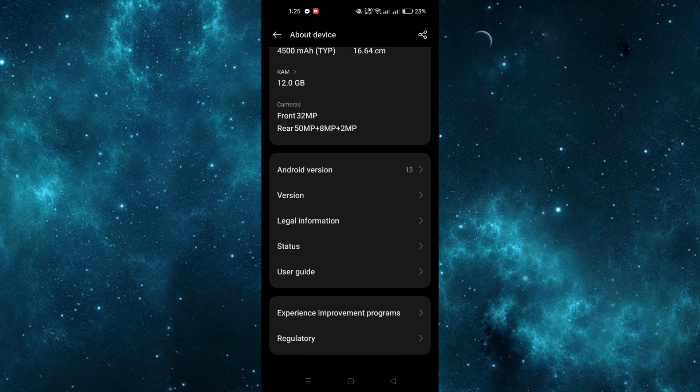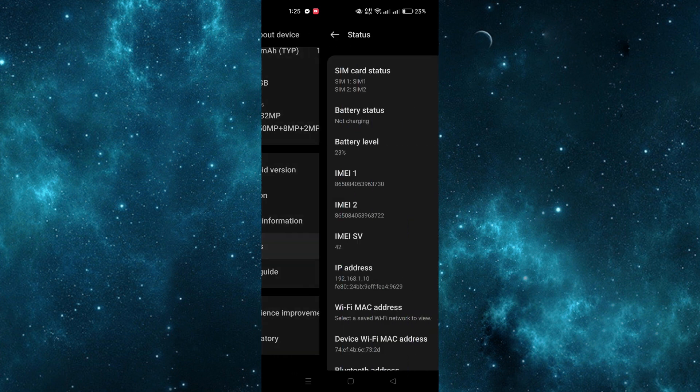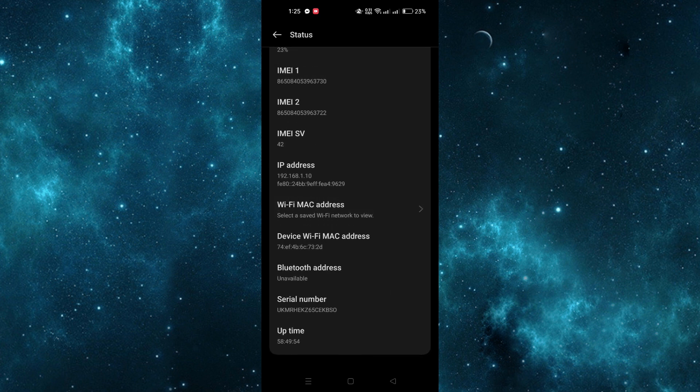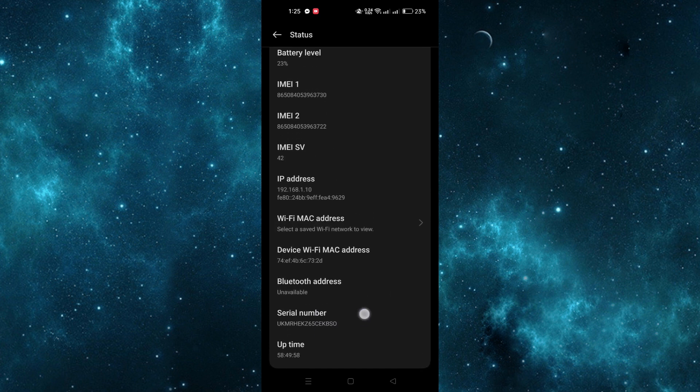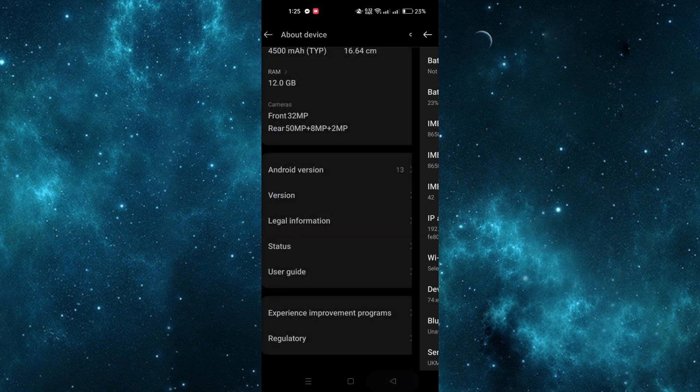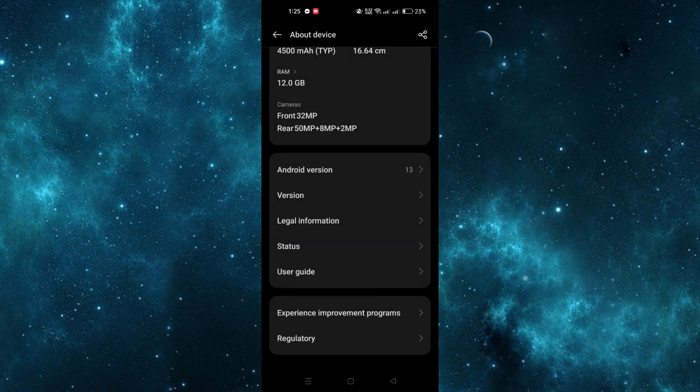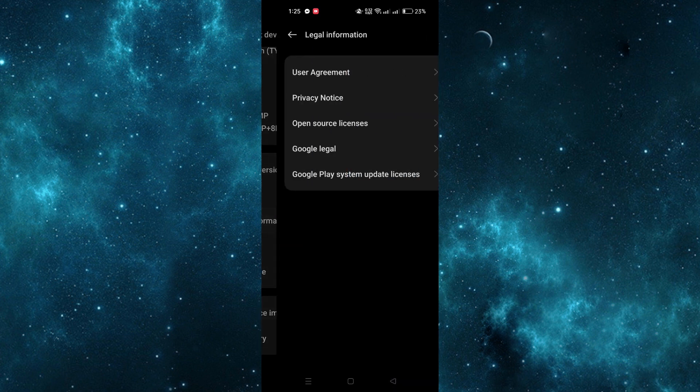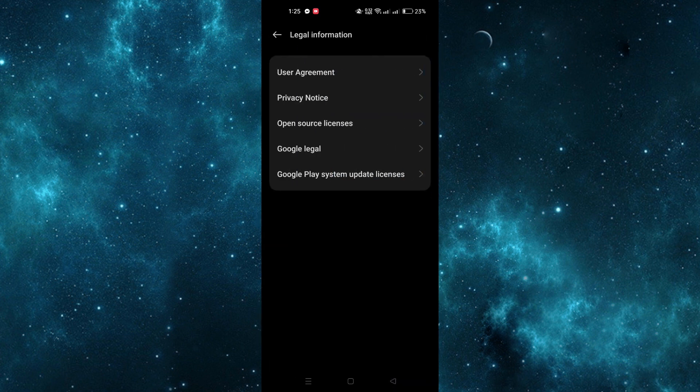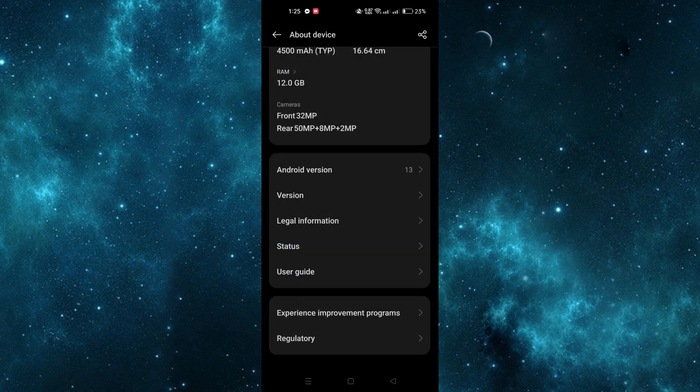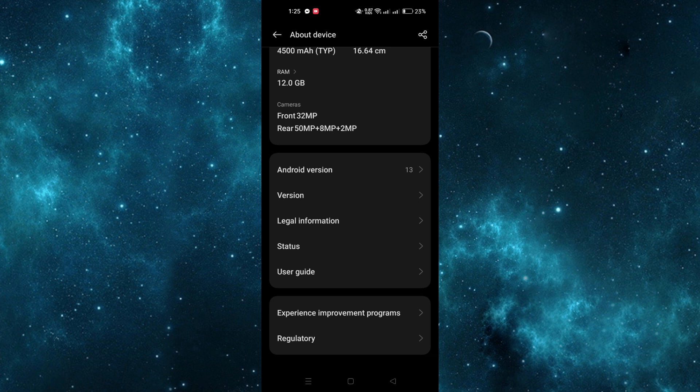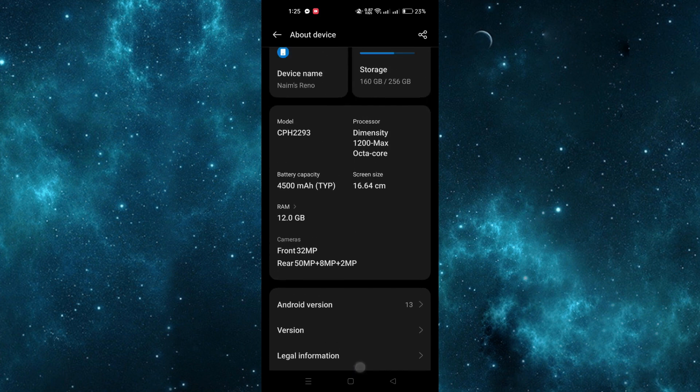The second method is to use the USSD code to see the IMEI number. If accessing the Settings app isn't feasible, you can use a USSD code to view the IMEI number directly from the phone dialer.